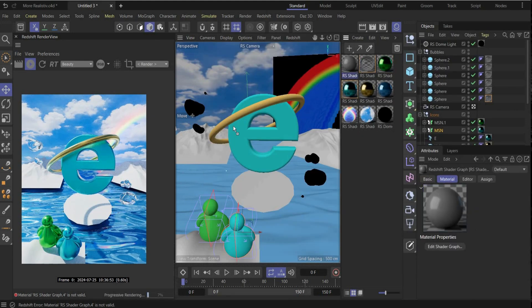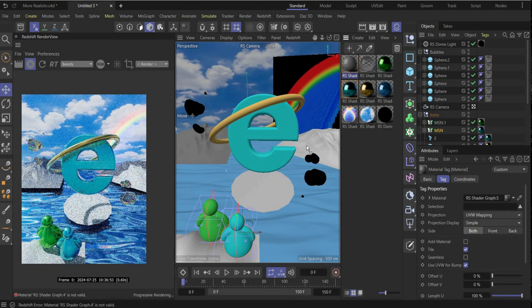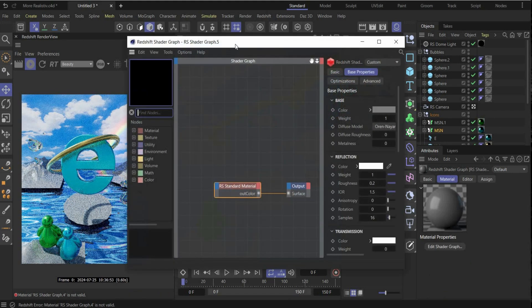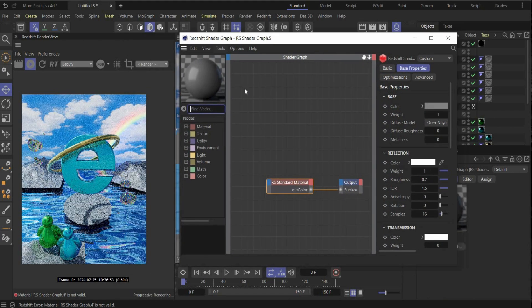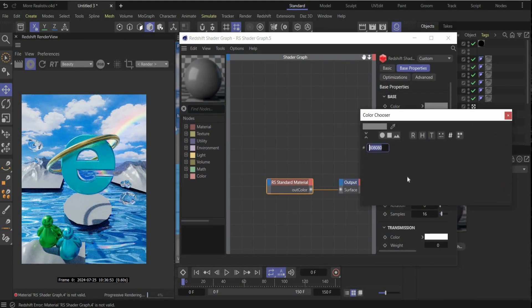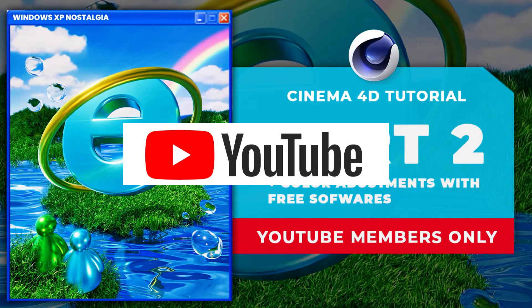In the end, create the last material — drag and drop it to all mountains and the middle platform. Open the material and change the Base Color to a green-yellow color tone.